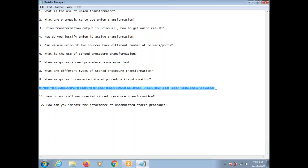How many ways can you call a Stored Procedure from Unconnected Stored Procedure Transformation? Suppose you have written a PL/SQL Procedure and you want to call it from Unconnected Stored Procedure — there are different ways. Using Call Text, you can call before source read, after source read, before target load, or after target load. Those are the different options available in Unconnected Stored Procedure Transformation.